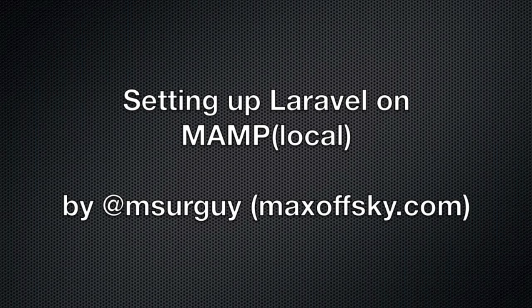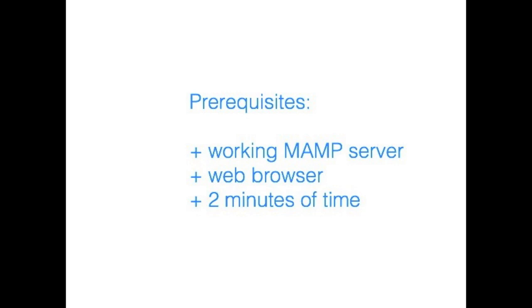Hey guys! In this tutorial, I'll show you how to set up Laravel PHP Framework on MAMP Server. Before we start, you will need a working and running MAMP Server, a web browser, and a couple minutes of time.